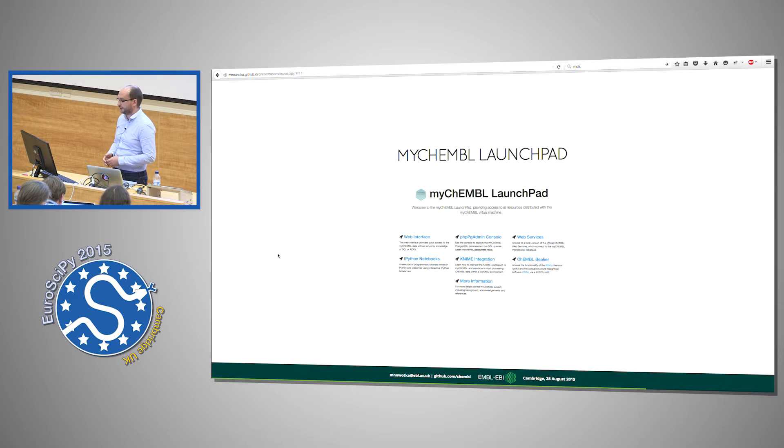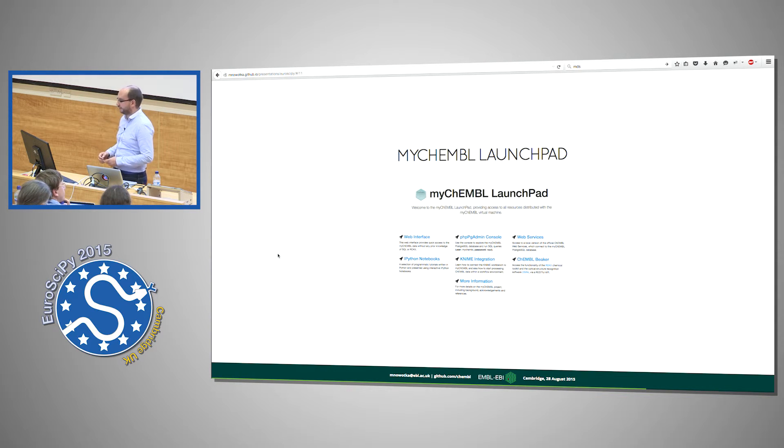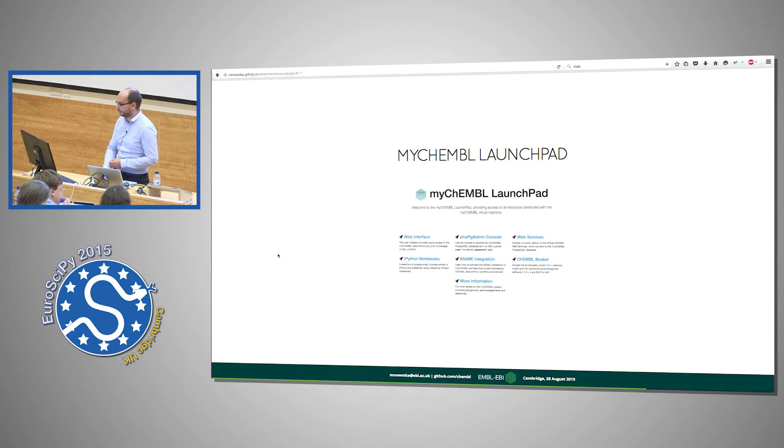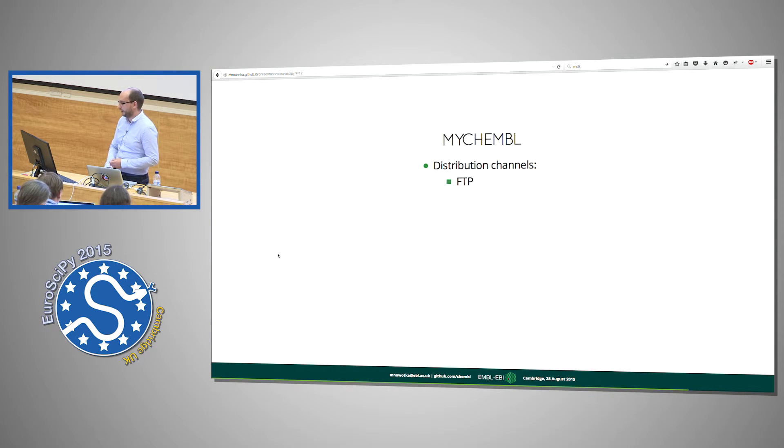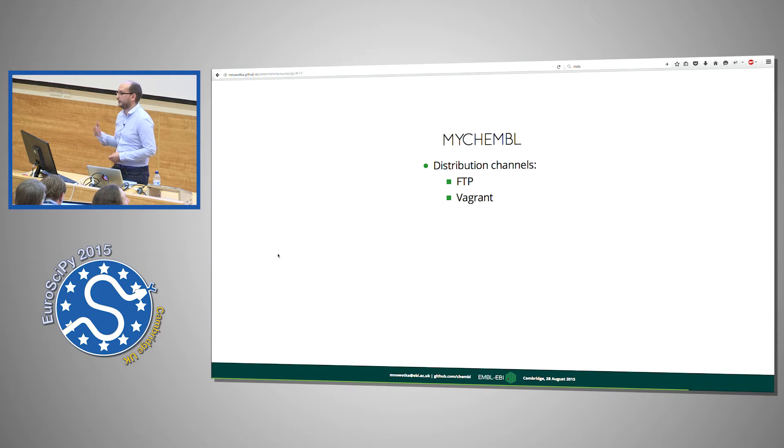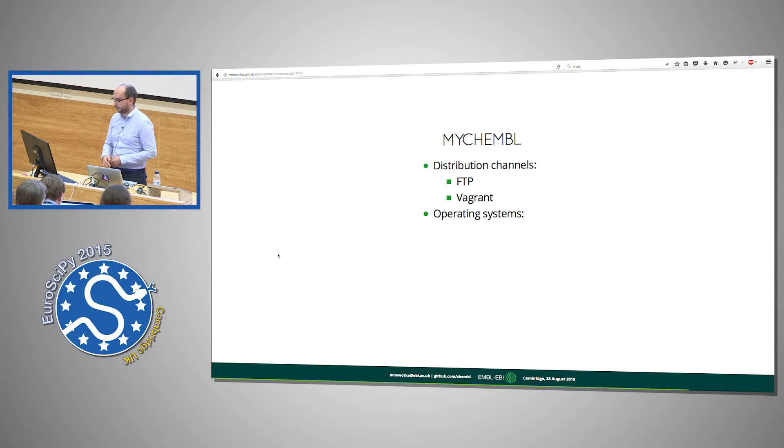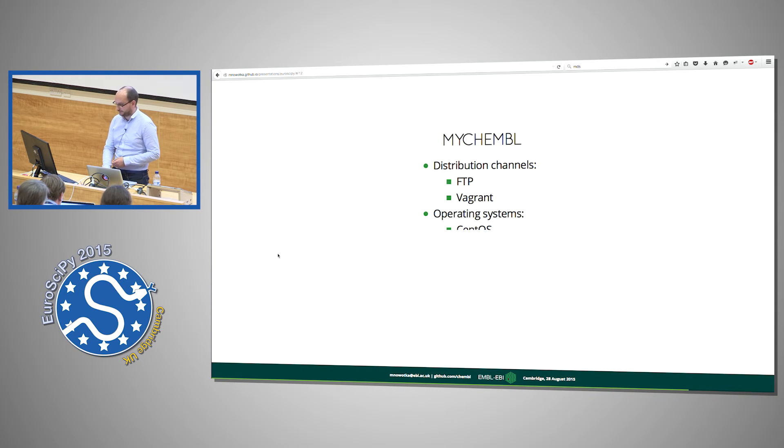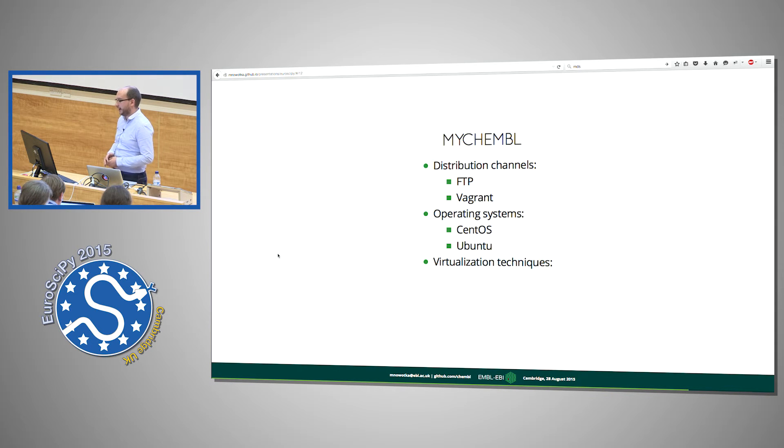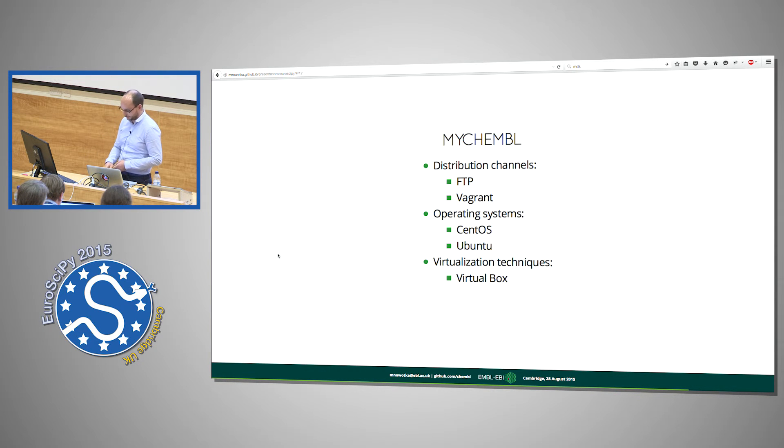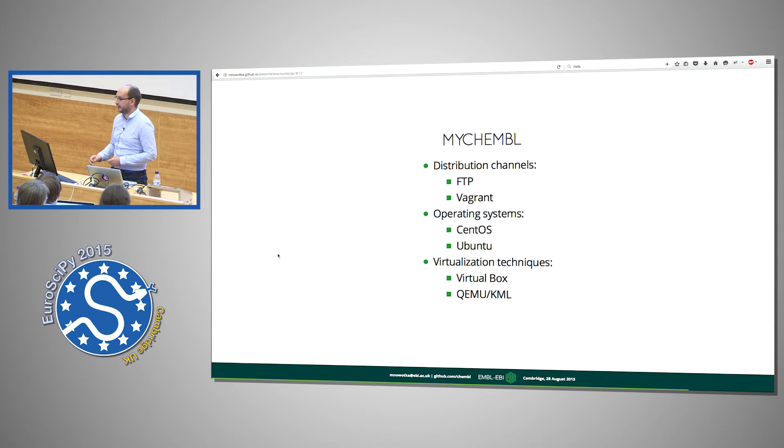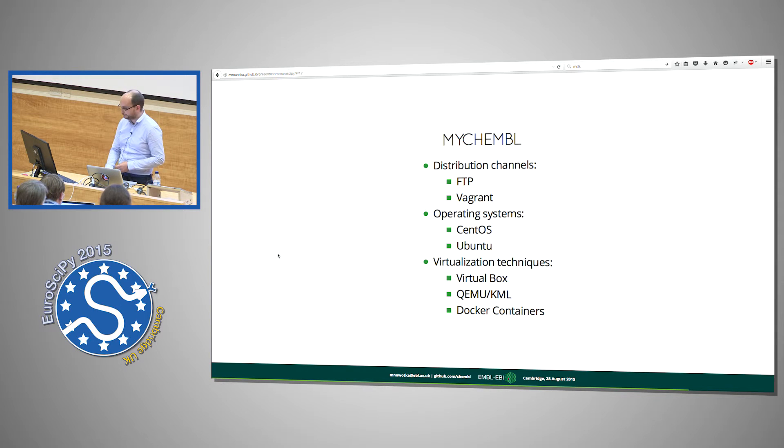It offers access to web interface, those notebooks, PHP admin console, examples of integrating web services with KNIME, web services and the beaker part. So we distribute MyChEMBL using FTP, so you can go to FTP and grab the disk image. You can use Vagrant. It's based on Ubuntu by default, but you can fetch a CentOS based version. And you can download this as a virtual disk image that is compatible with VirtualBox or QEMU, KVM box, or as a Docker container if you prefer.